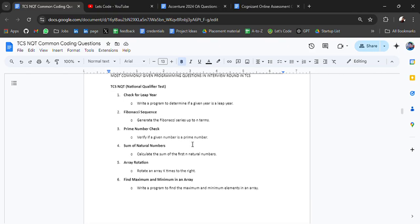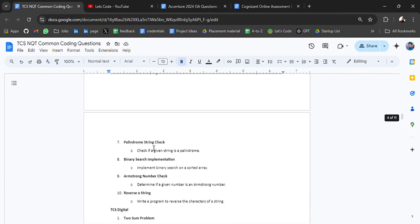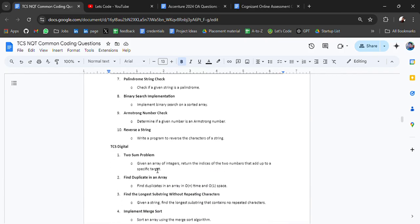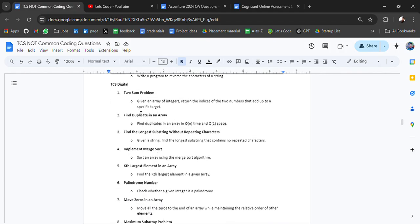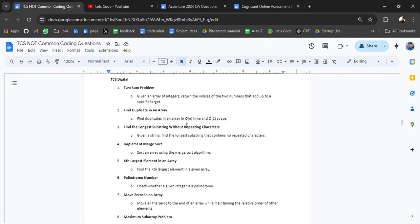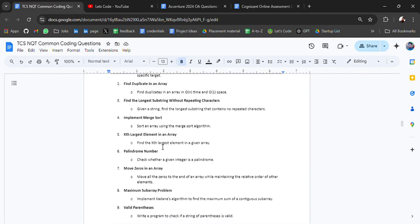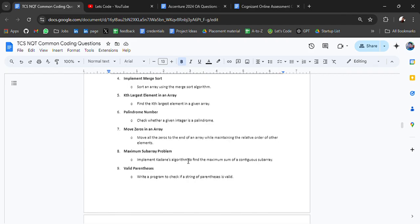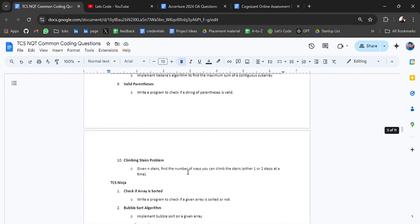Then we have most commonly given programming questions in interview and in TCS. Check for leap year, this has been given. Fibonacci. For TCS Digital, two sum problem is very common and I have seen in many companies they have been asked. Find duplicate in array, find the longest substring without repeating characters, implement merge sort, get largest element in array, palindrome number, move zeroes in an array, maximum subarray problem, valid parentheses.